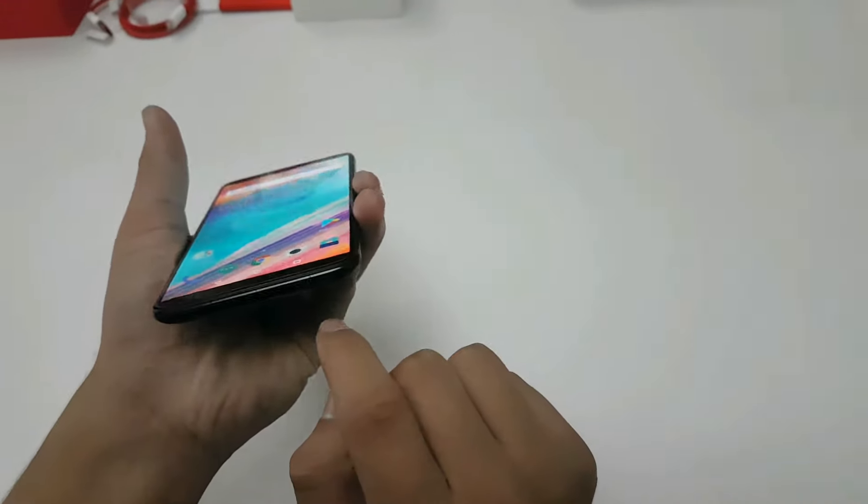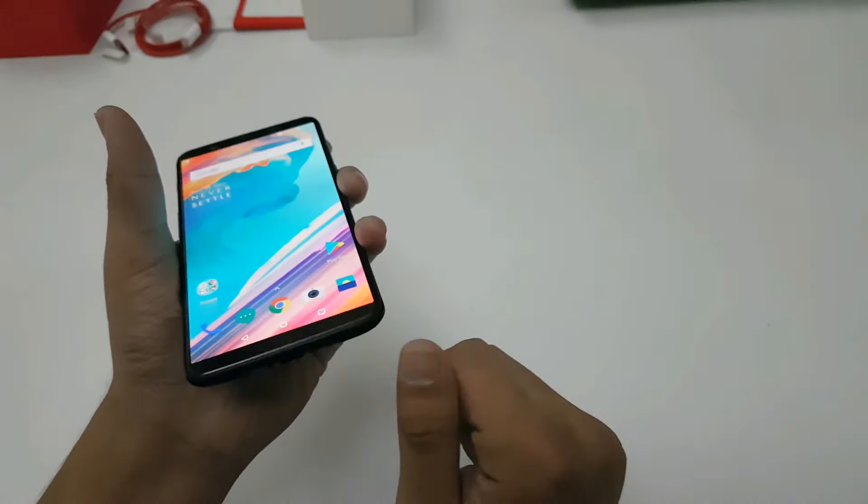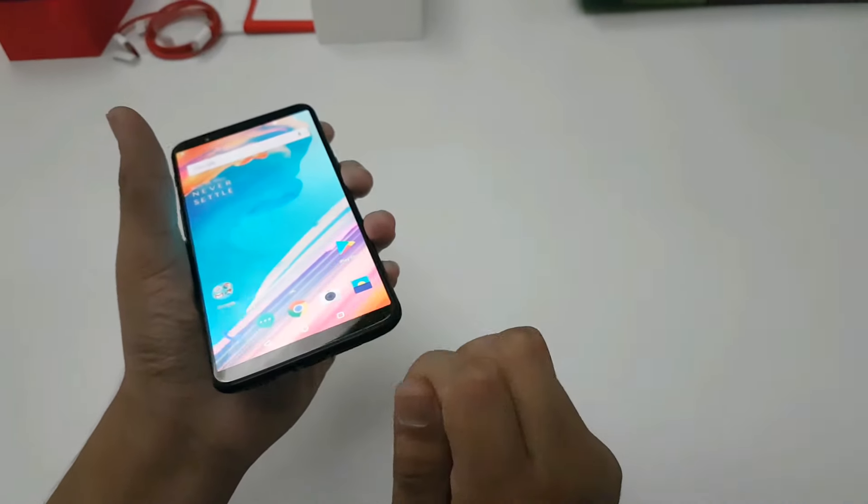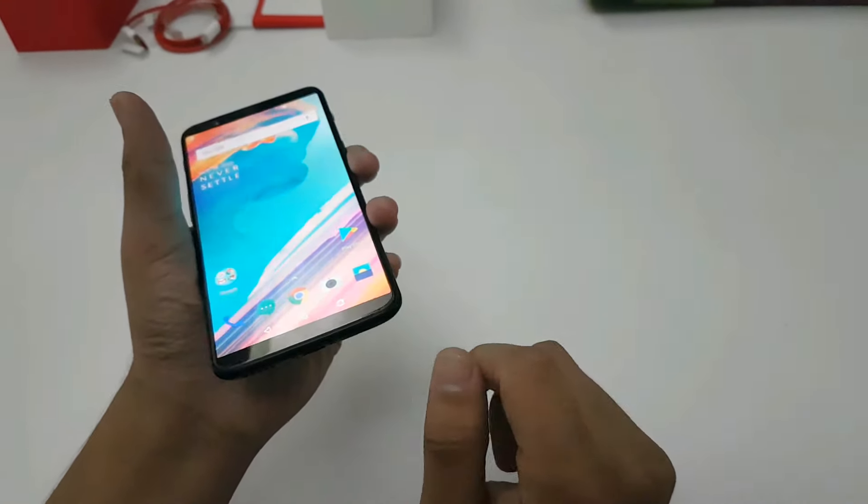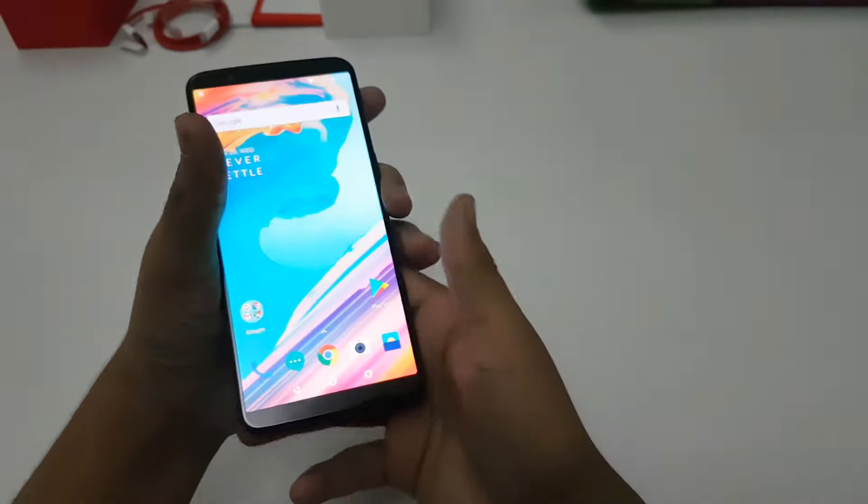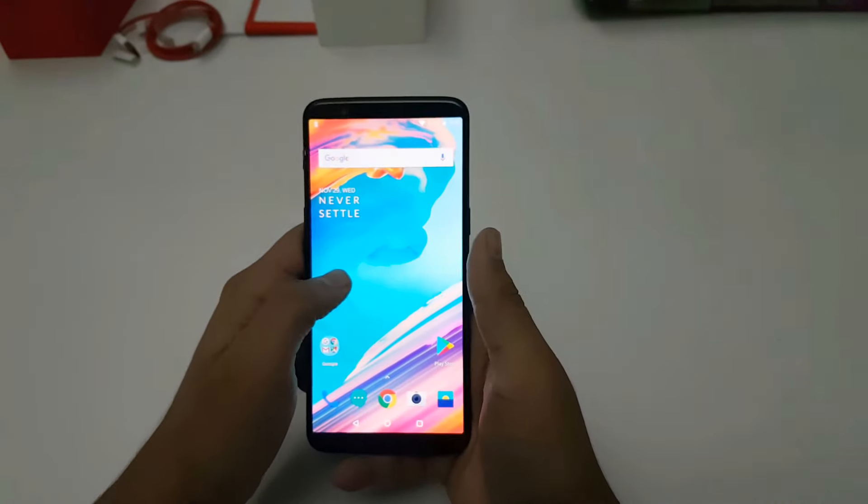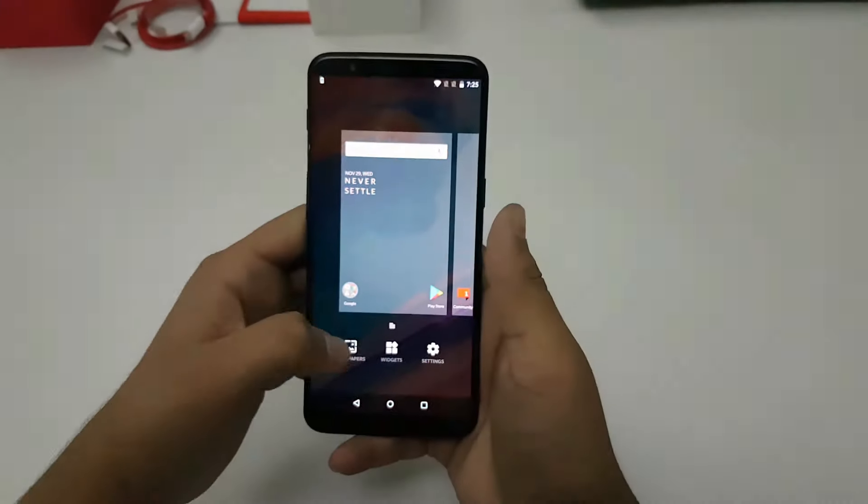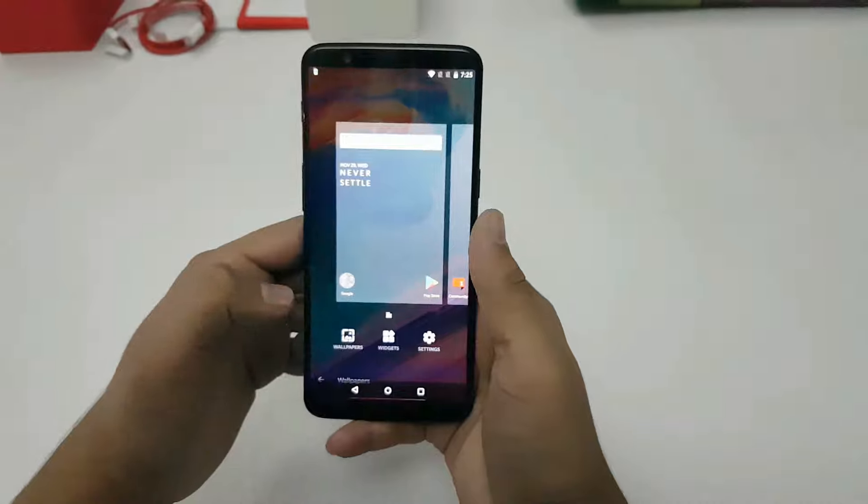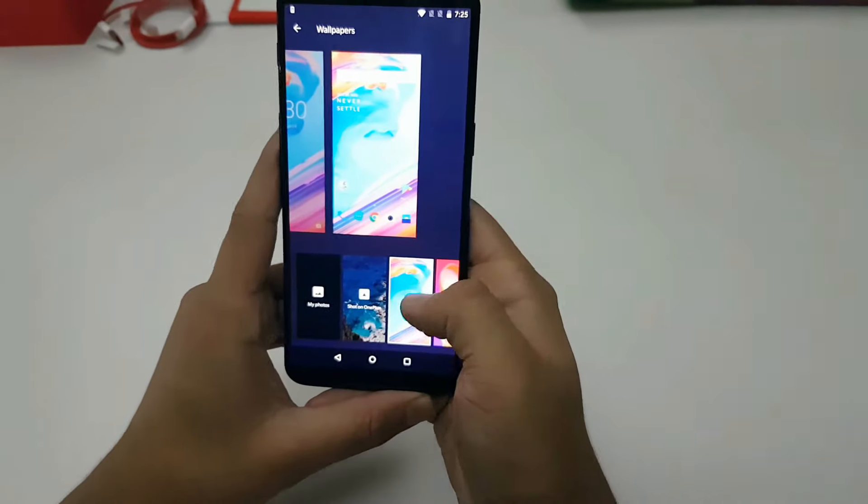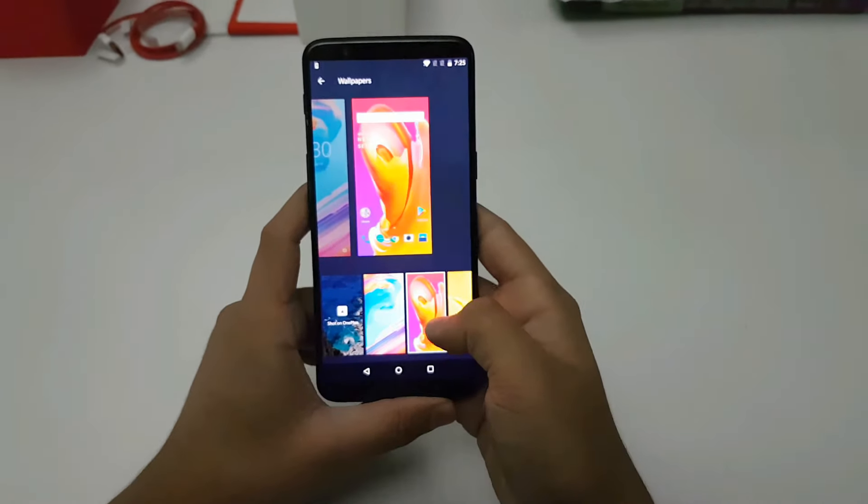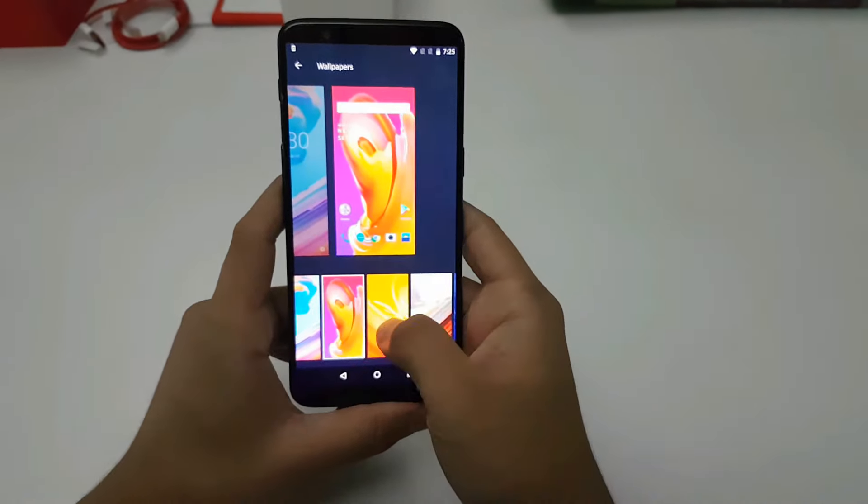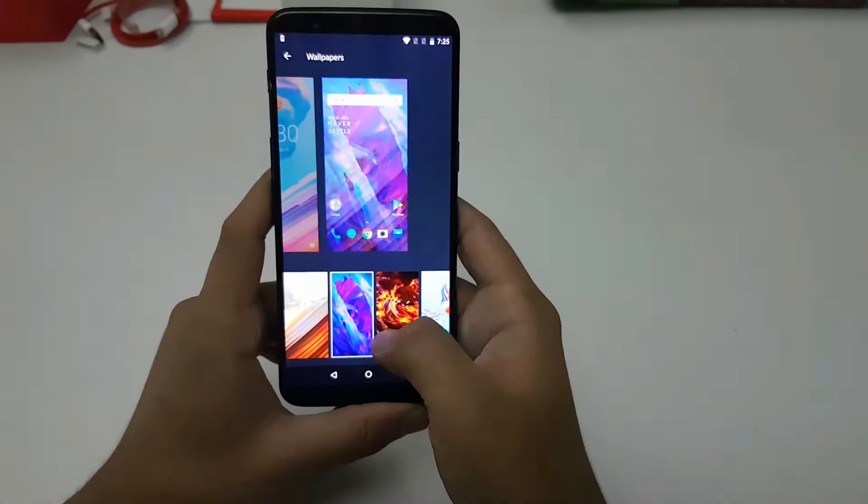The device also comes with some stunning wallpapers which I will show you, and the resolution takes it to another level. This seems to be a pretty cool device.